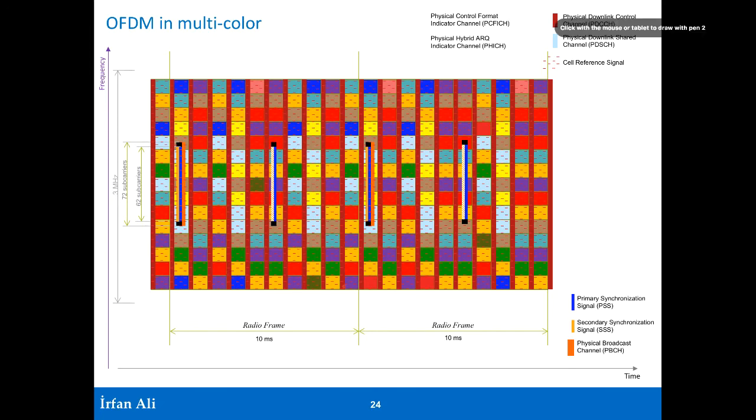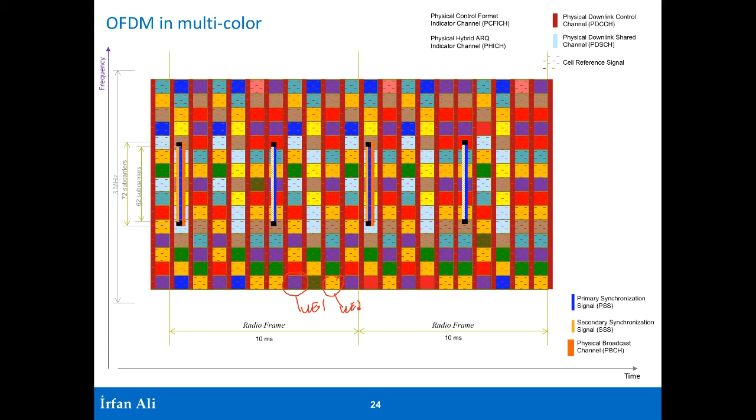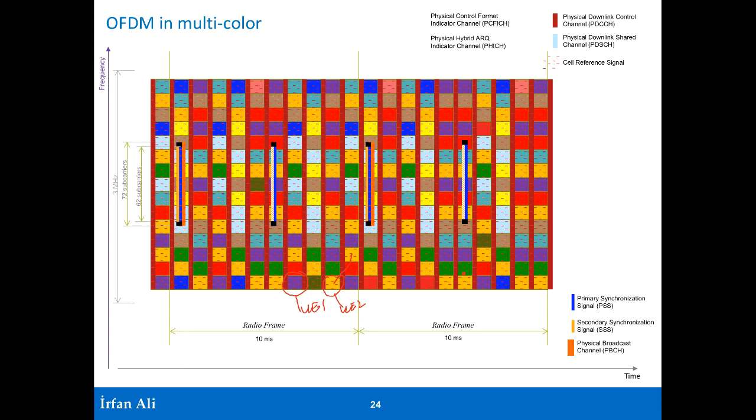Here these various colors are essentially saying that this information is for UE number 1 and this information is for UE number 2. So there are different colors for different mobiles and we get this nice multi-colored tile structure which looks beautiful. And this is what your downlink physical channel will look like in multi-color if you give this kind of representation. So this is just for fun.